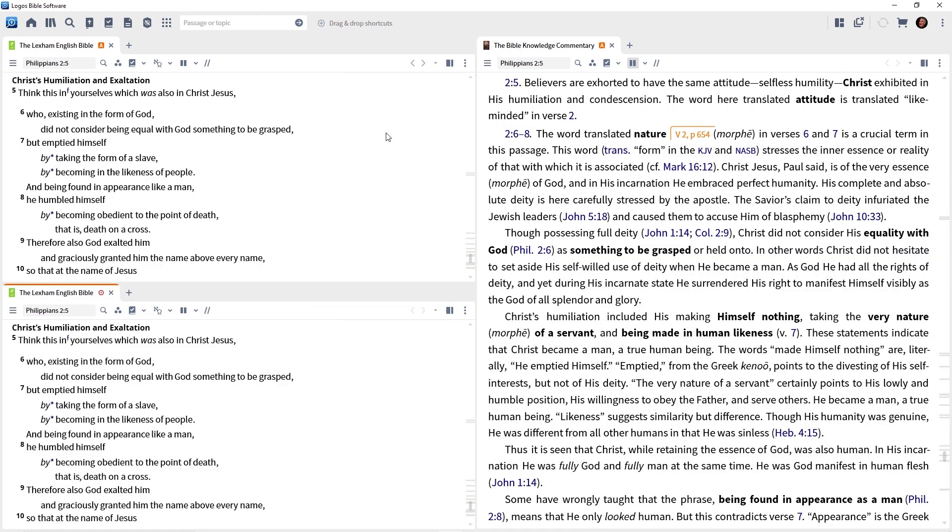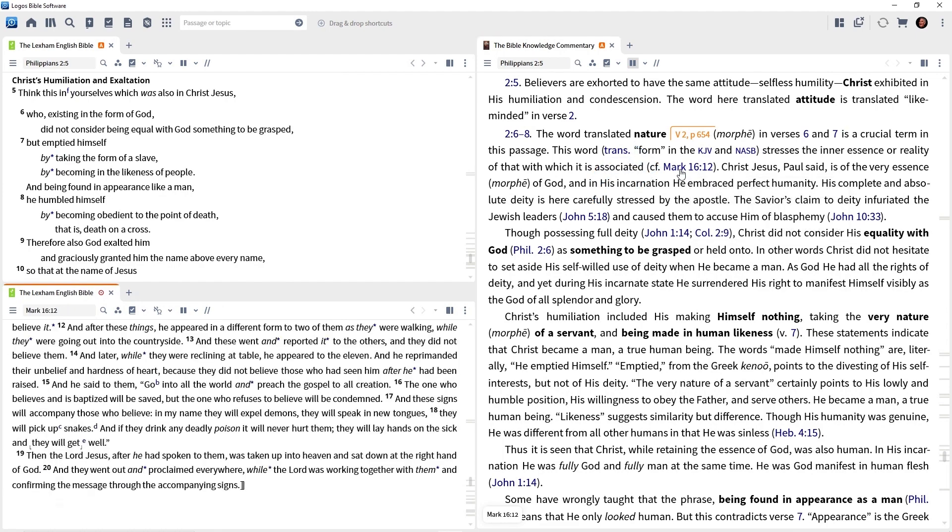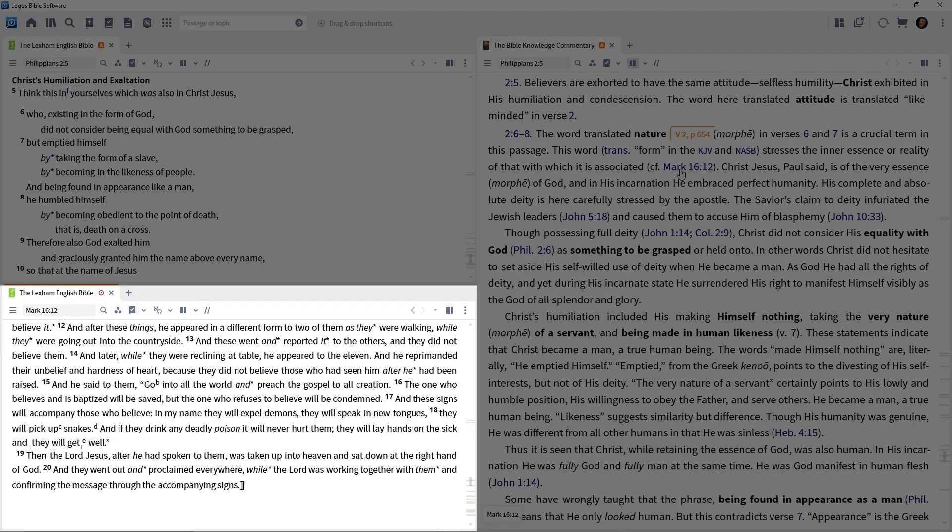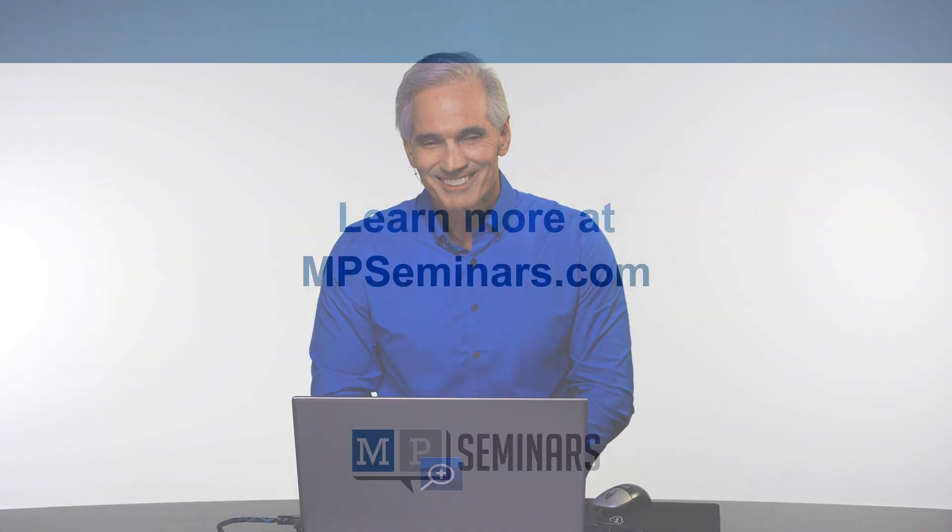So I'm going to come back to the commentary, click on the cross reference Mark 16:12. Notice the second Bible looks it up, but the first Bible and the commentary stay in the passage that we're studying, Philippians 2:5. So that is a power user trick to have a Bible designated to look up your cross references.